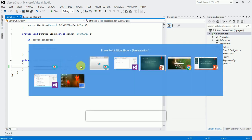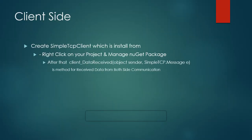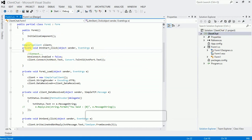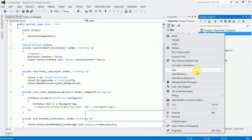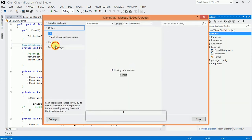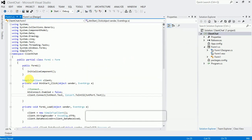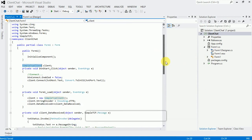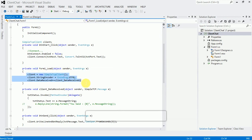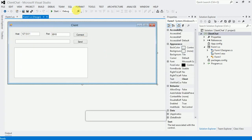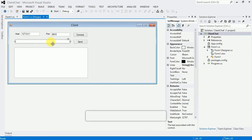Now for the client side — same procedure. First add the SimpleTcpClient NuGet package: right-click, Manage Packages, search for SimpleTcp client, and install it. Then create a reference to the TCP client, and in the Page Load event follow the same procedure as the server side. The DataReceived and status setup is also the same design.